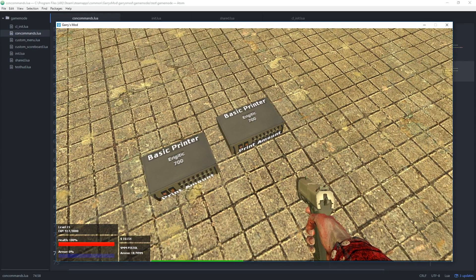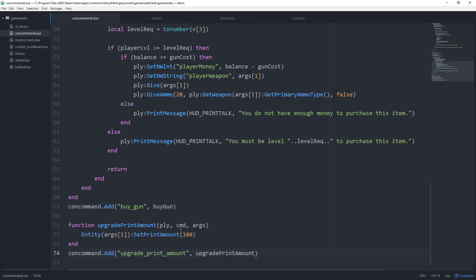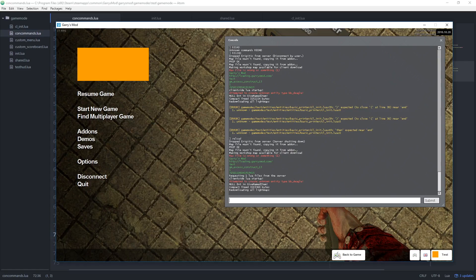That concludes this video. We went over cam.Start3D2D again to draw a button, and how to make that button react to button clicks. In the next video we'll finish the printer by making a few minor changes — instead of hard-coding 100, we'll make the upgrade go up in incremental amounts with a maximum upgrade limit. Until then, thank you all for watching and I hope to see you next time.